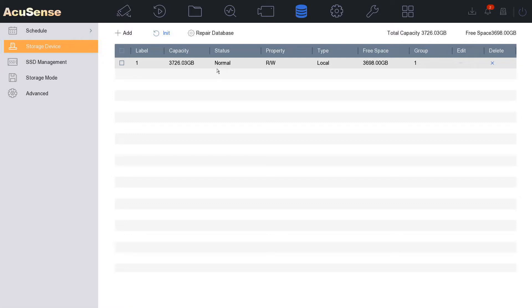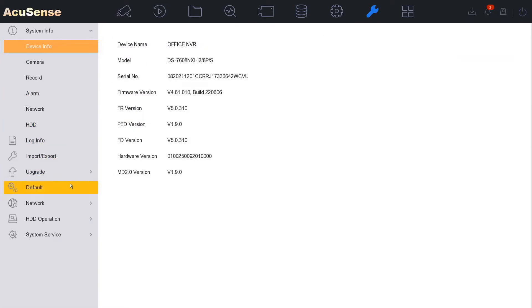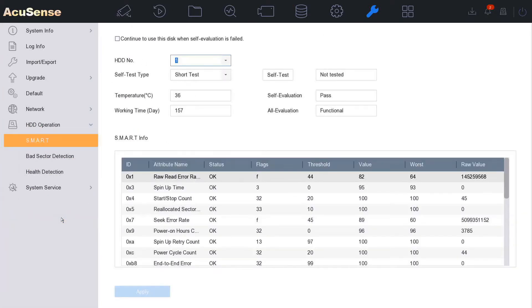If we want to go into more depth we can go to maintenance here. And on the left hand side we've got HDD operation.